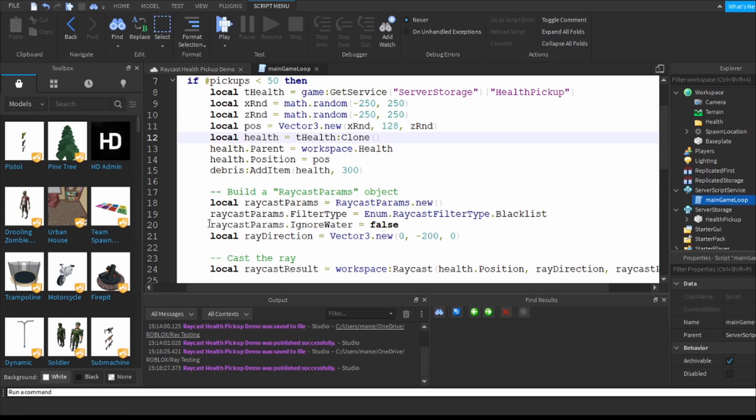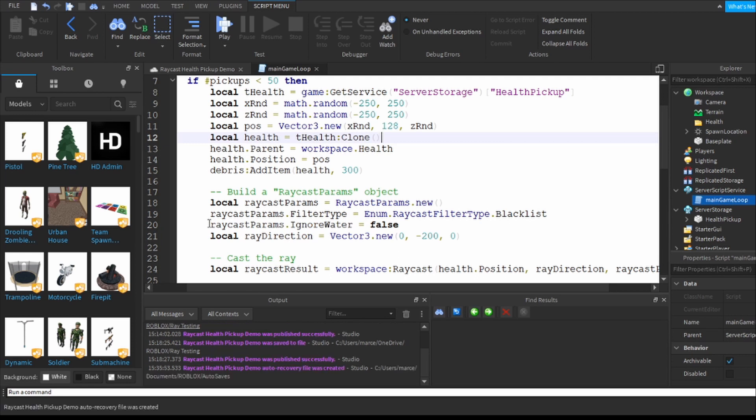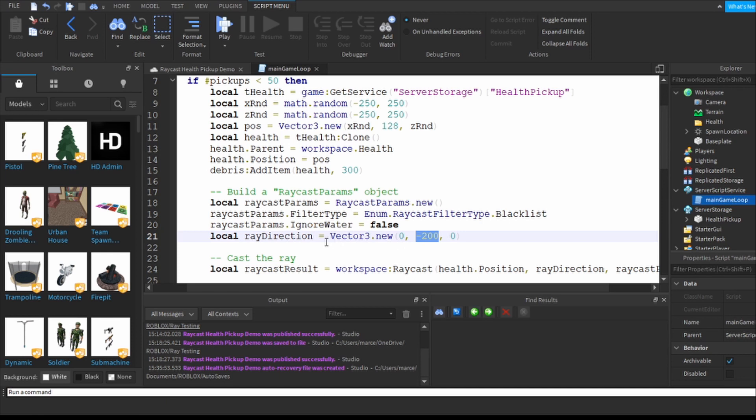And in fact one of the parameters is ignore water and I want to make sure that it does not ignore water. I would like them to actually float above the water as well. I want them four studs above the ground regardless.